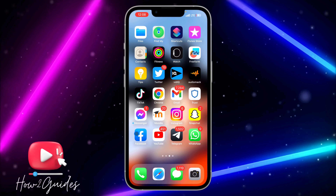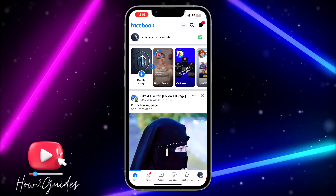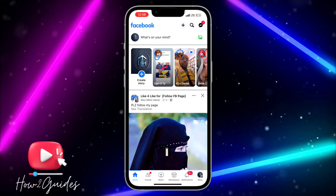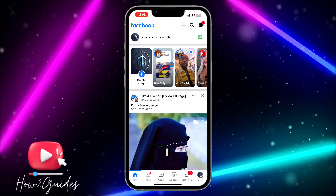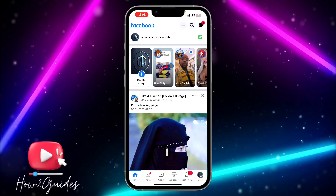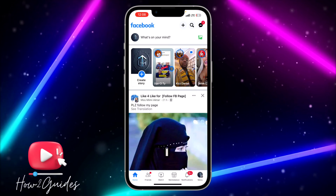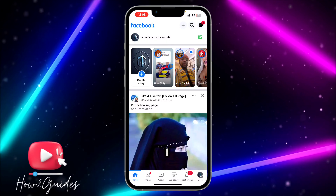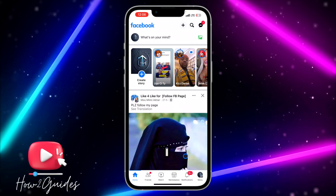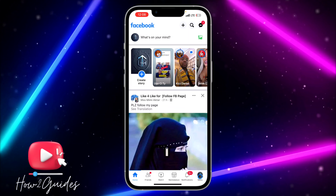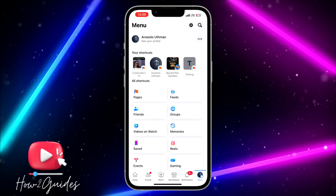The first thing you need to do is open your Facebook app. This is my Facebook profile, so I'm going to switch to my Facebook page right now. Just click on your profile menu.